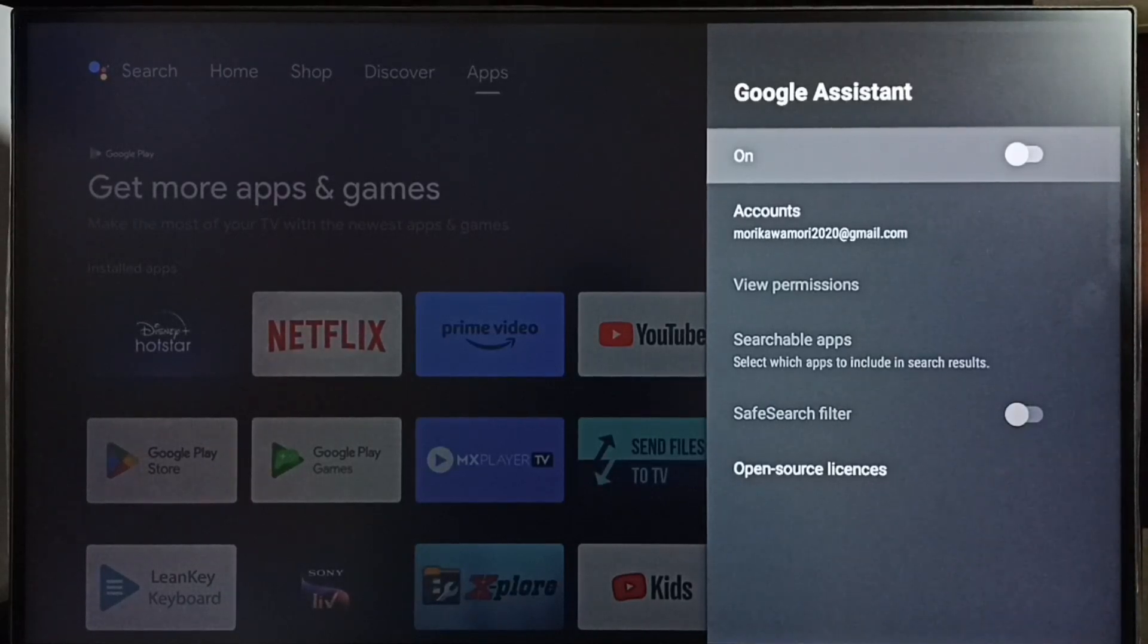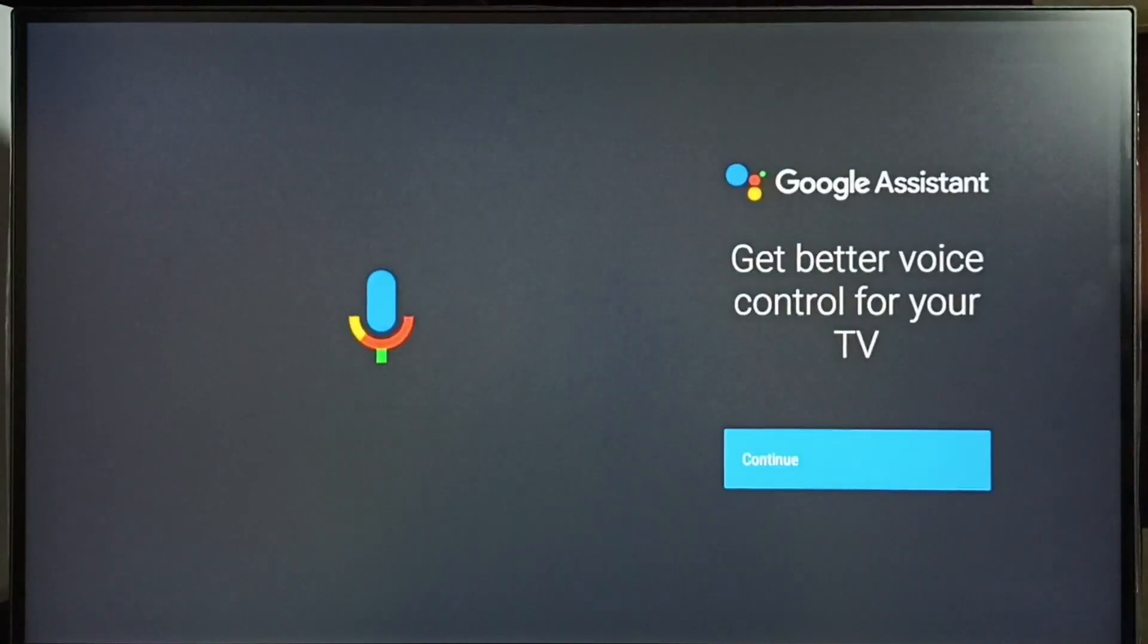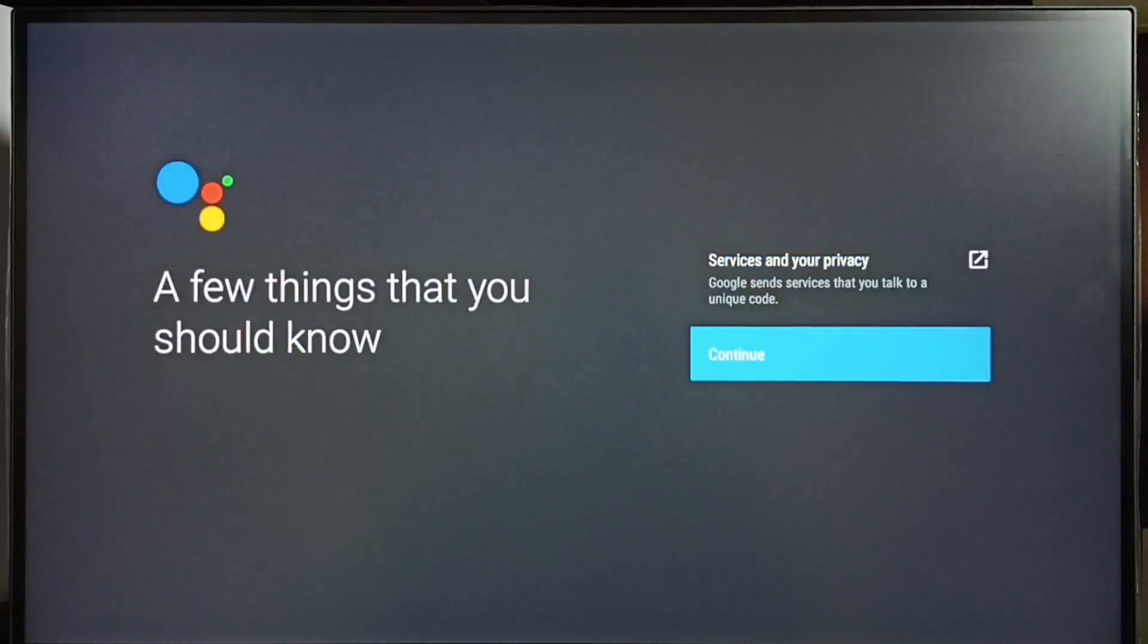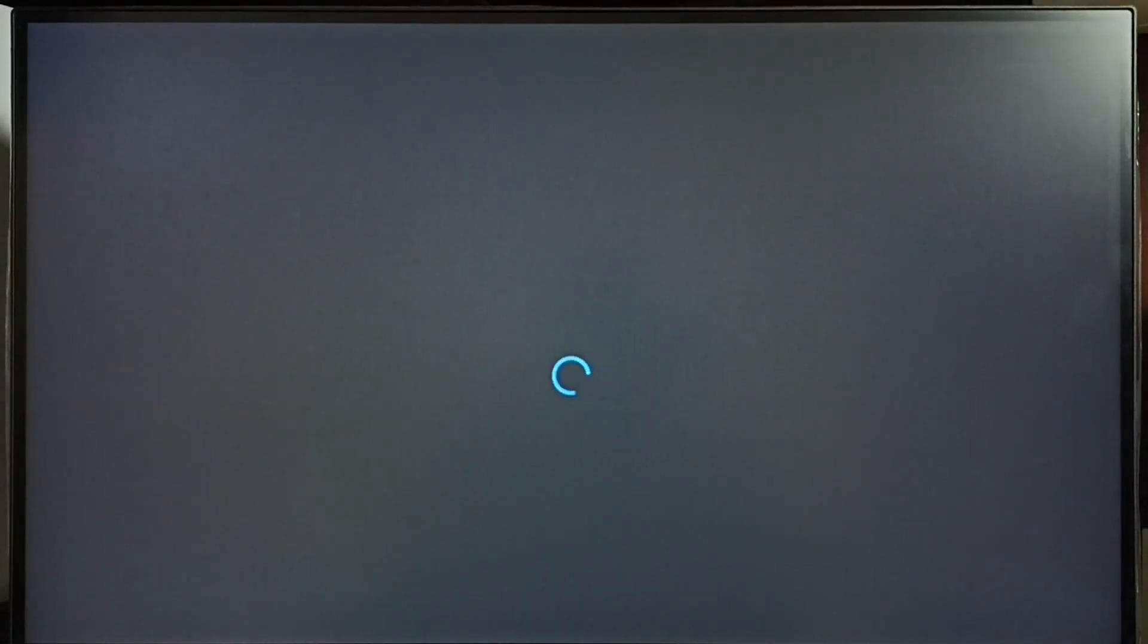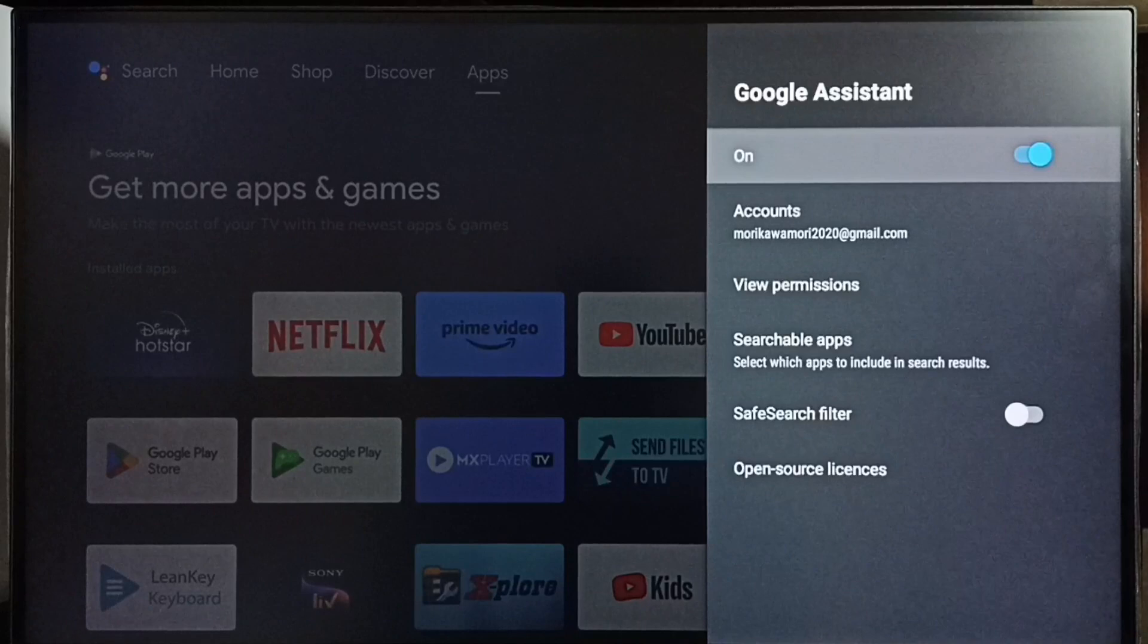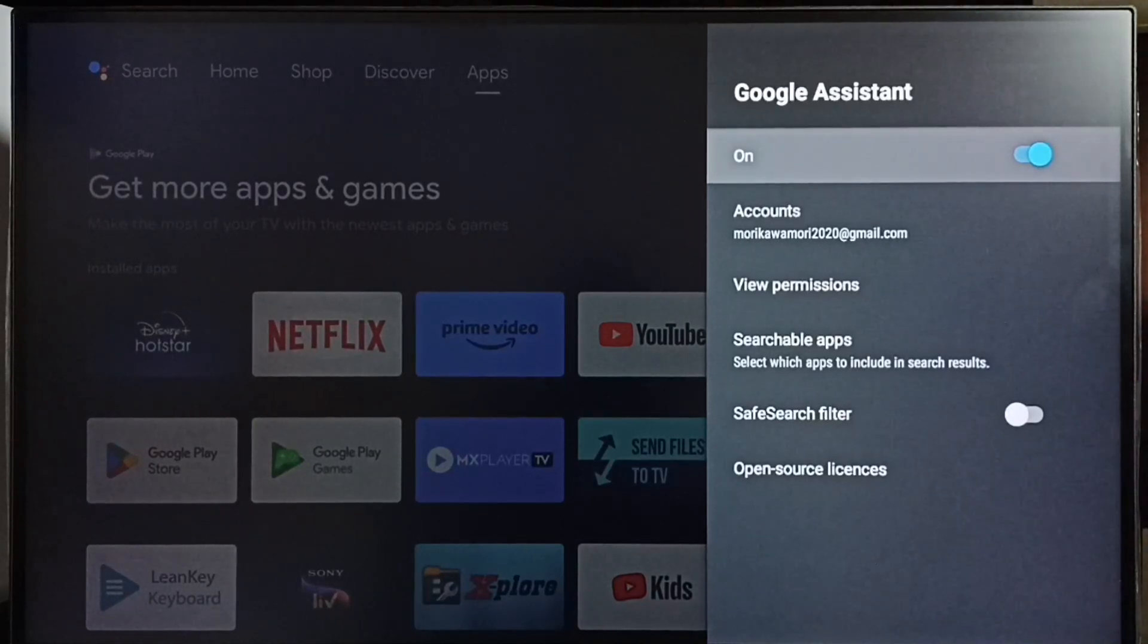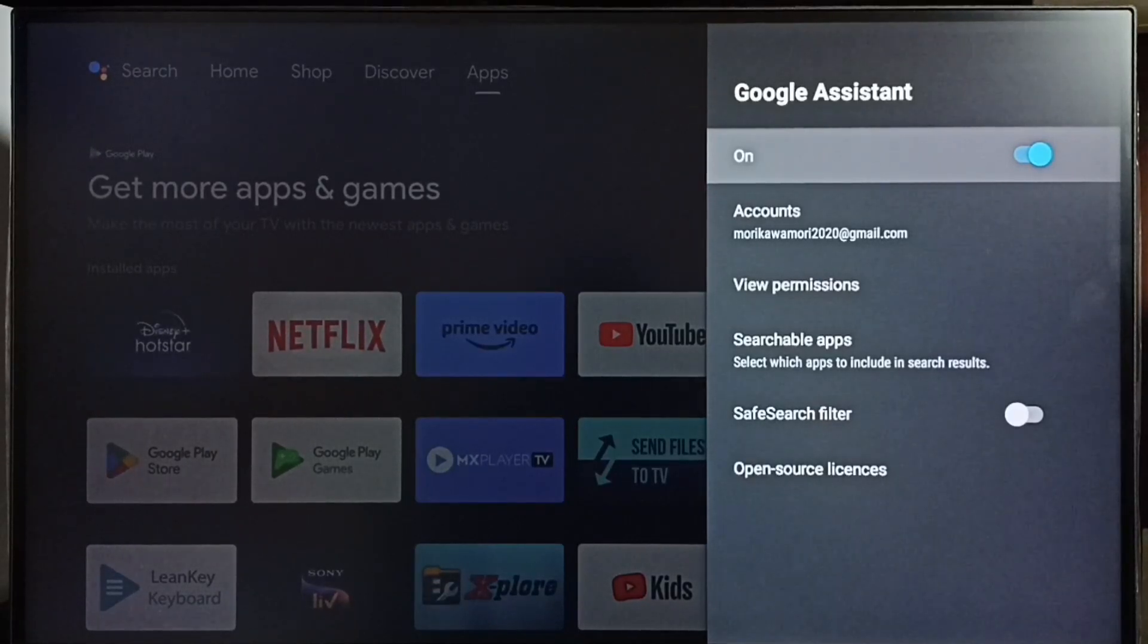Press OK button on the remote, then select continue, allow, continue, yes, done. So this way we can turn on Google Assistant or voice control, and that way we can fix the voice control or Google Assistant not working issue. Okay, so please check it.